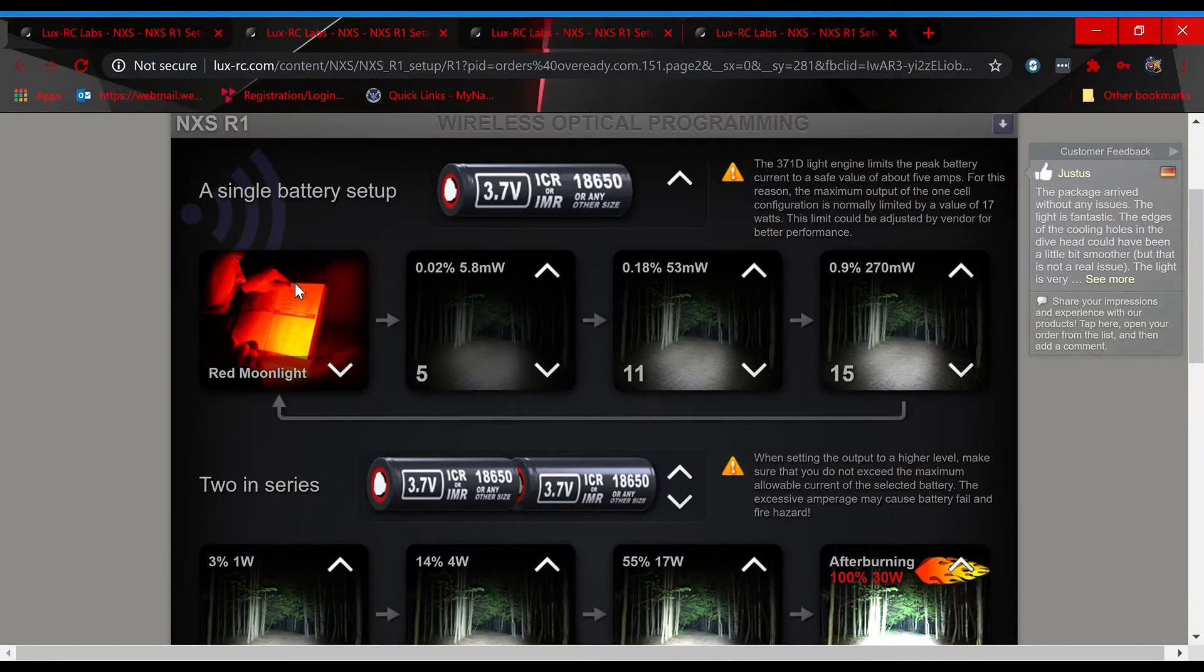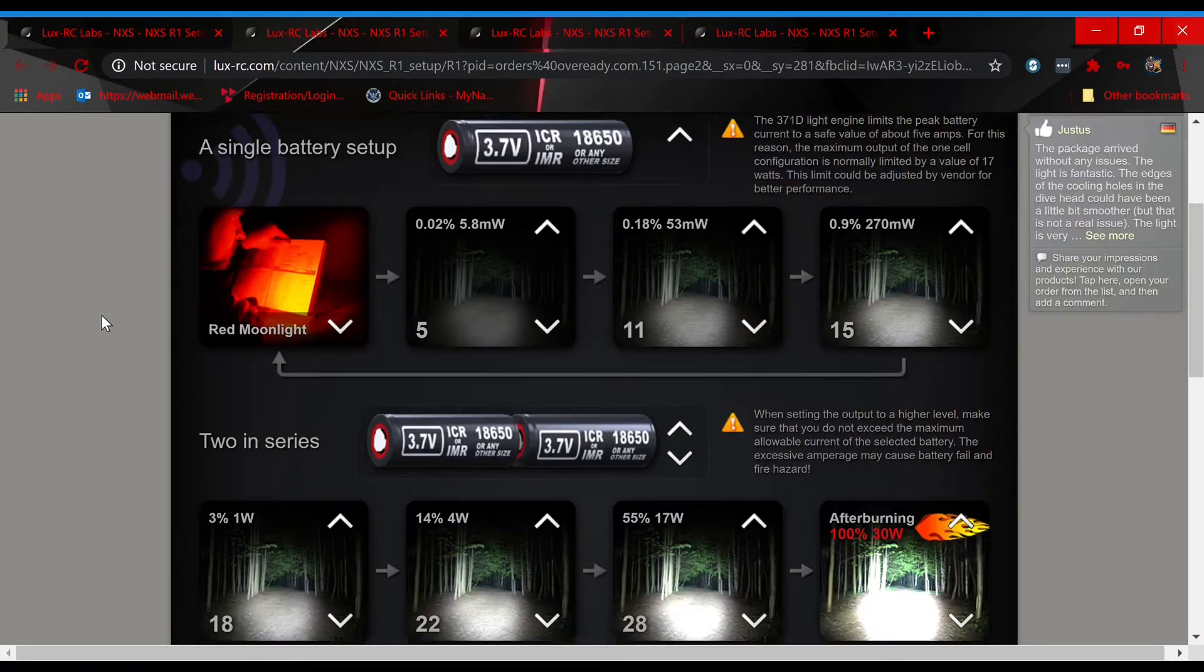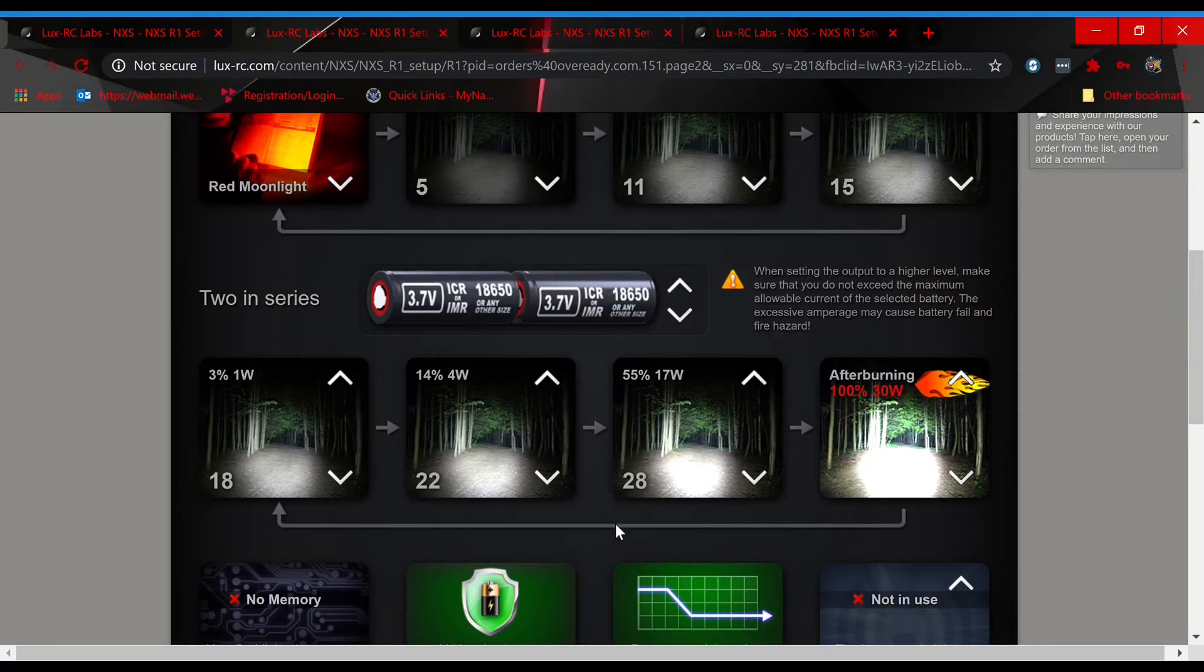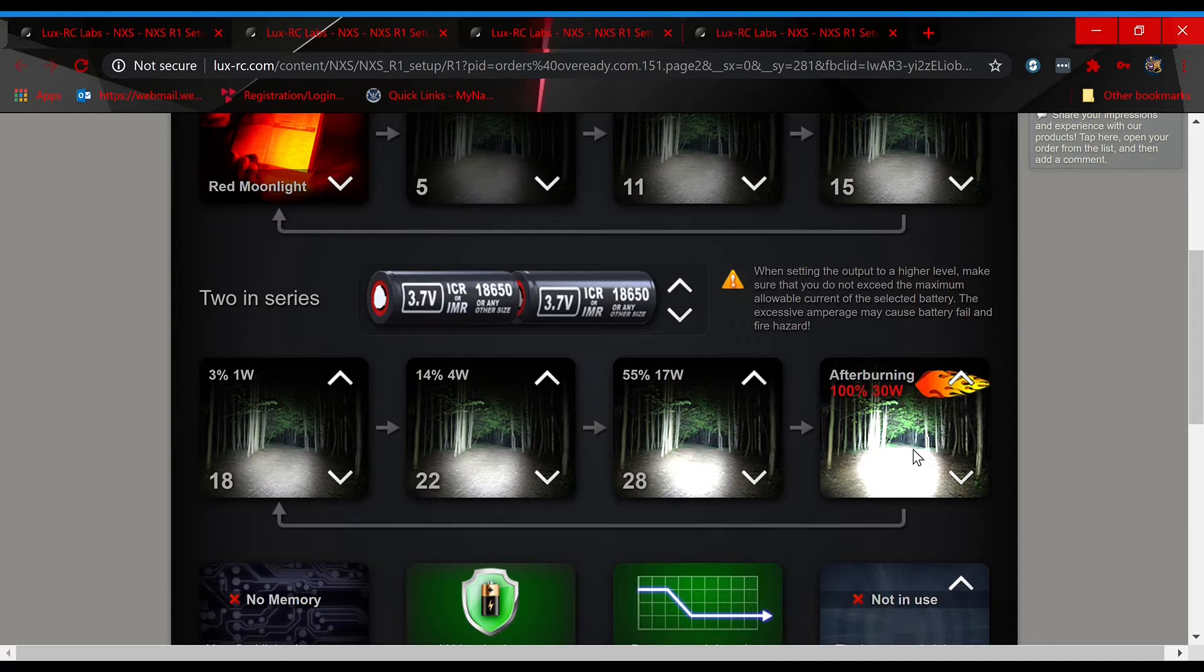Moving on to page two, it's going to be that same eight mode low to high setup, but for a two cell configuration. So it's going to start on red, you're going to get 5, 11, 15, 18, 22, 28, and it's going to be able to reach that maximum after burning mode, the max output mode based on having two cells.